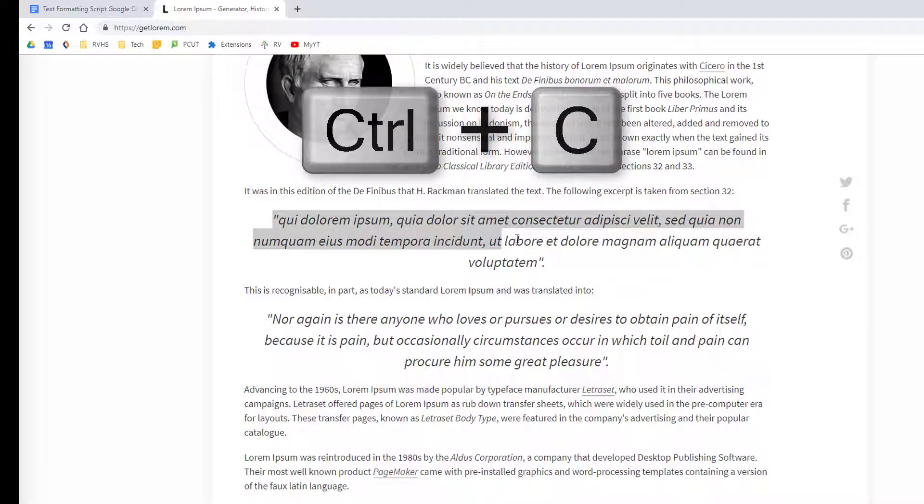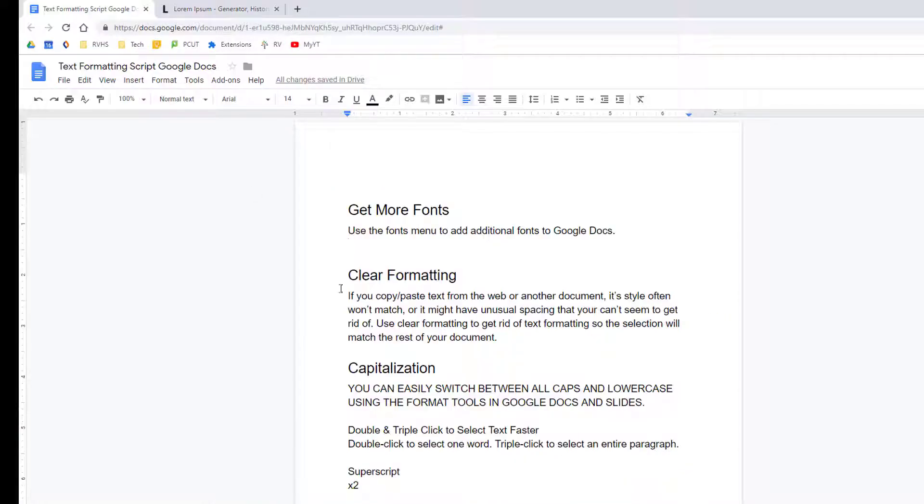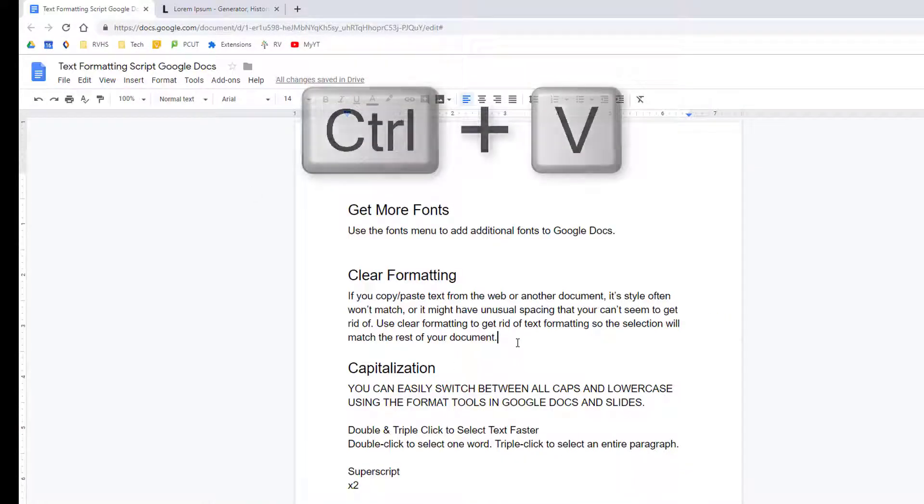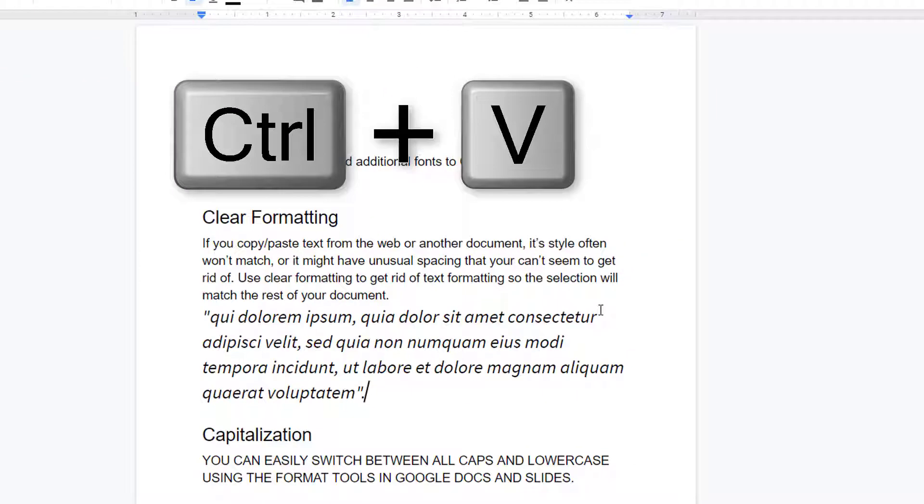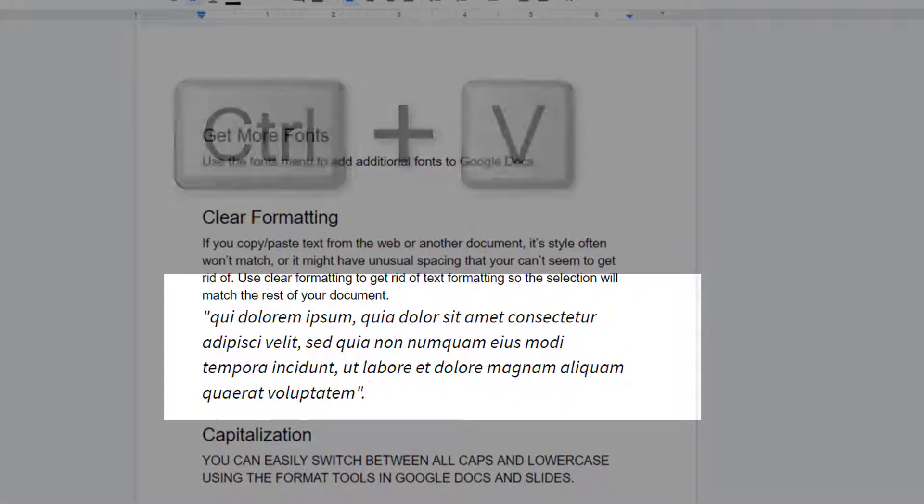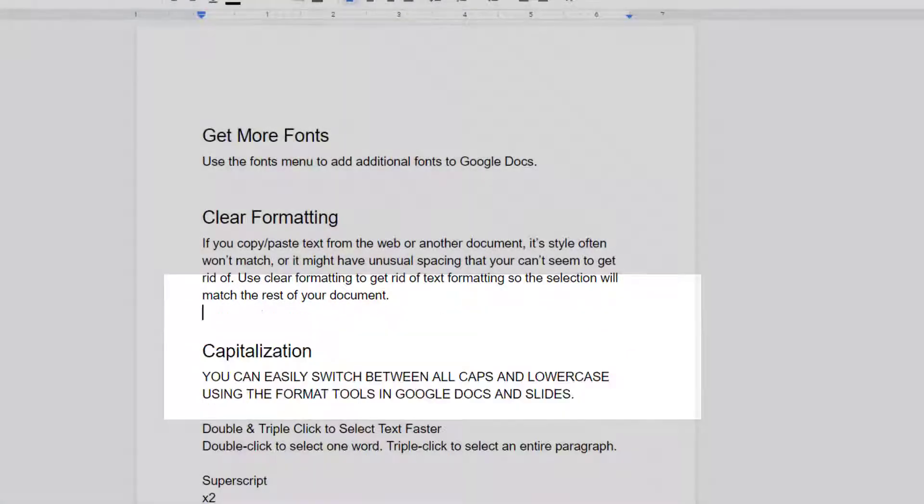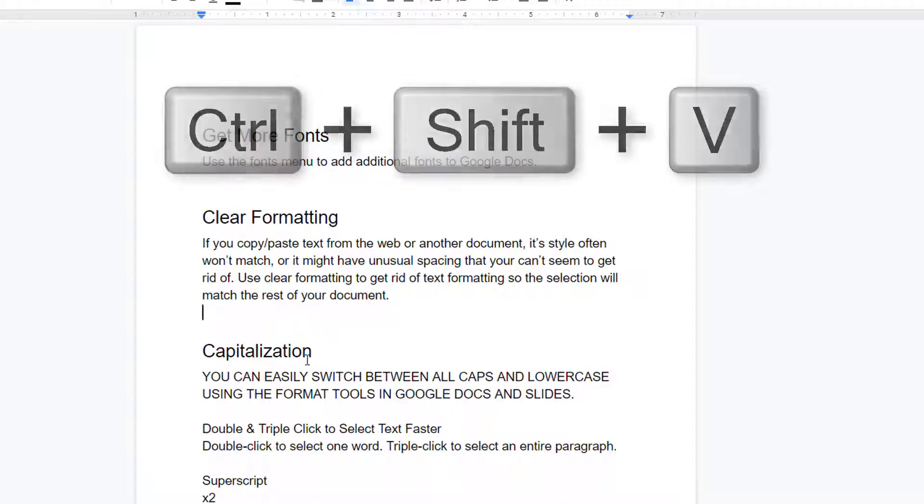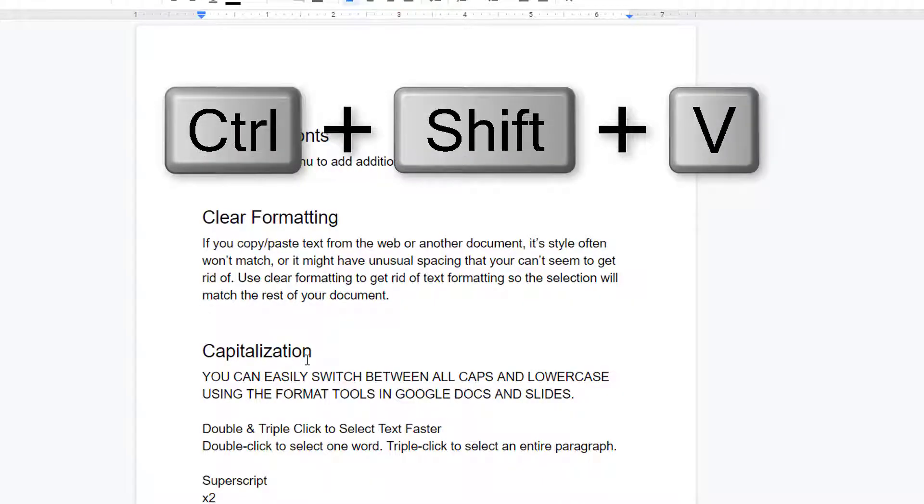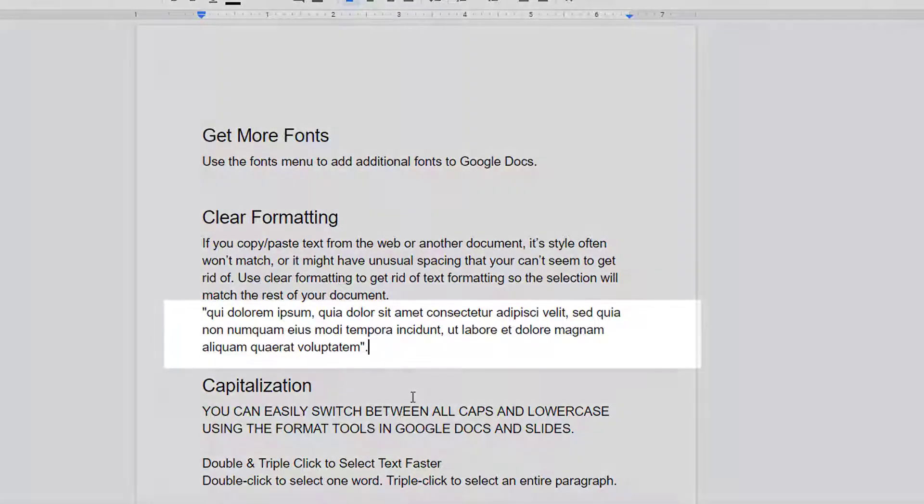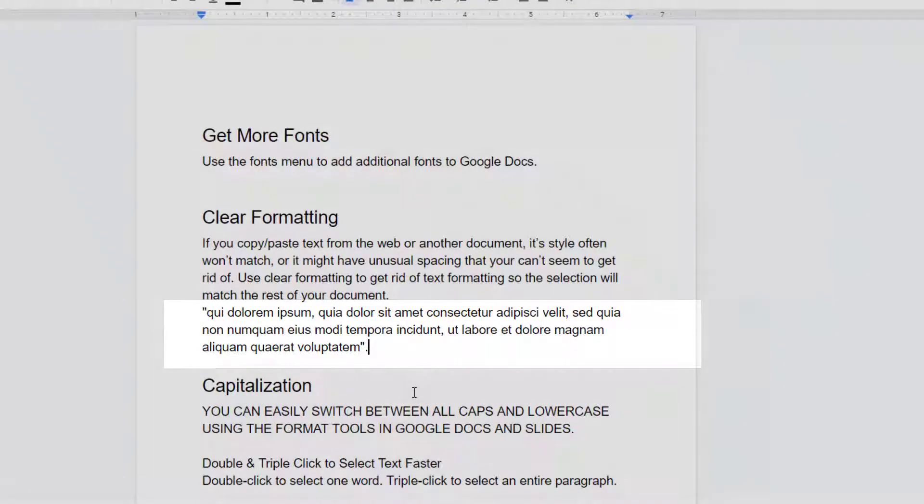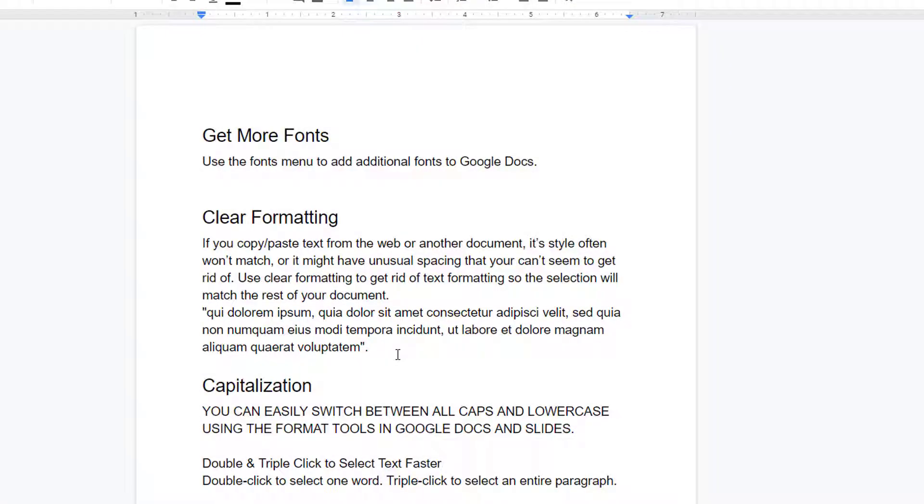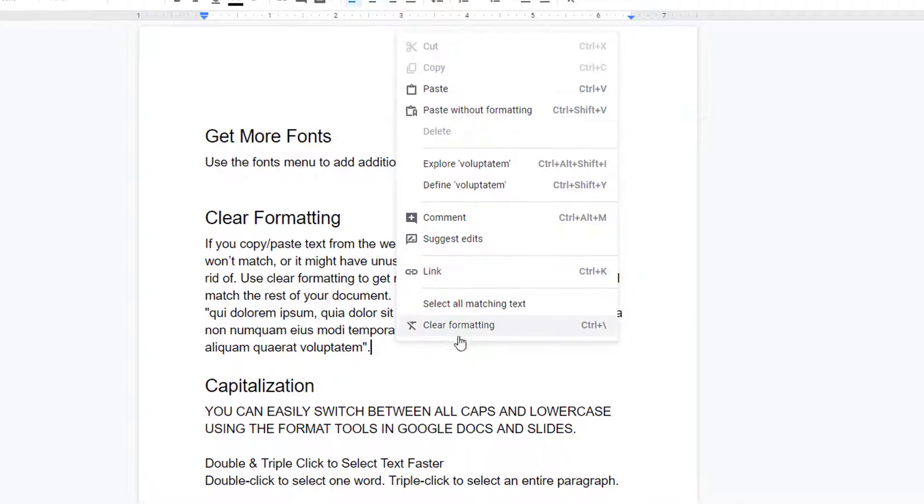For example, if I use Control-C to copy this text, and then use the standard pasting shortcut of Control-V to add the text to my document, its formatting is going to come along with it. If instead I use Control-Shift-V to paste in the text, it will come in without formatting, which saves me the step of having to remove that formatting. You can also use the right-click menu to select Paste without formatting.